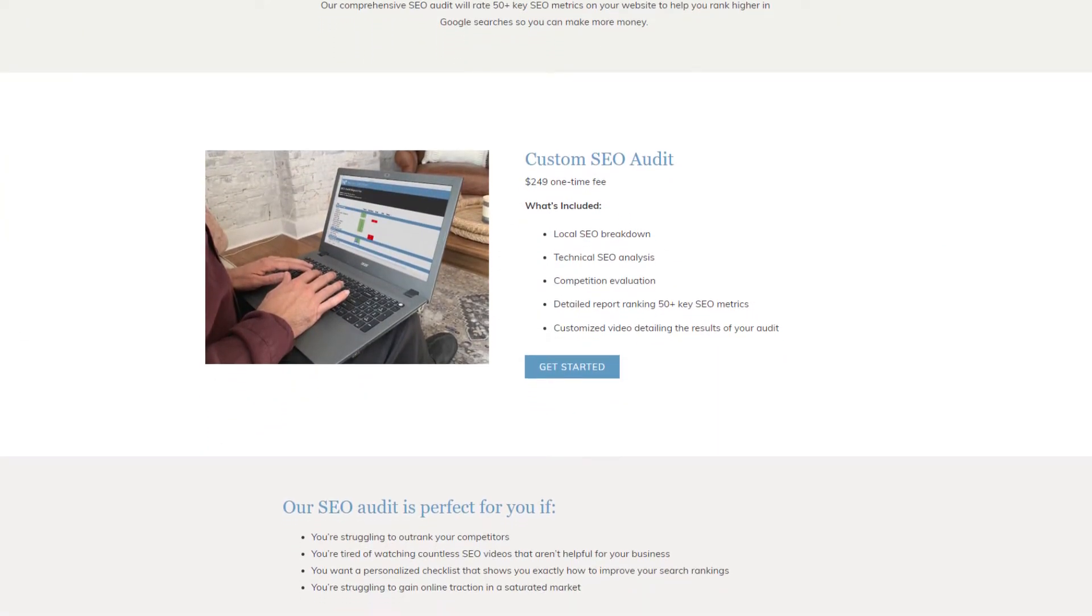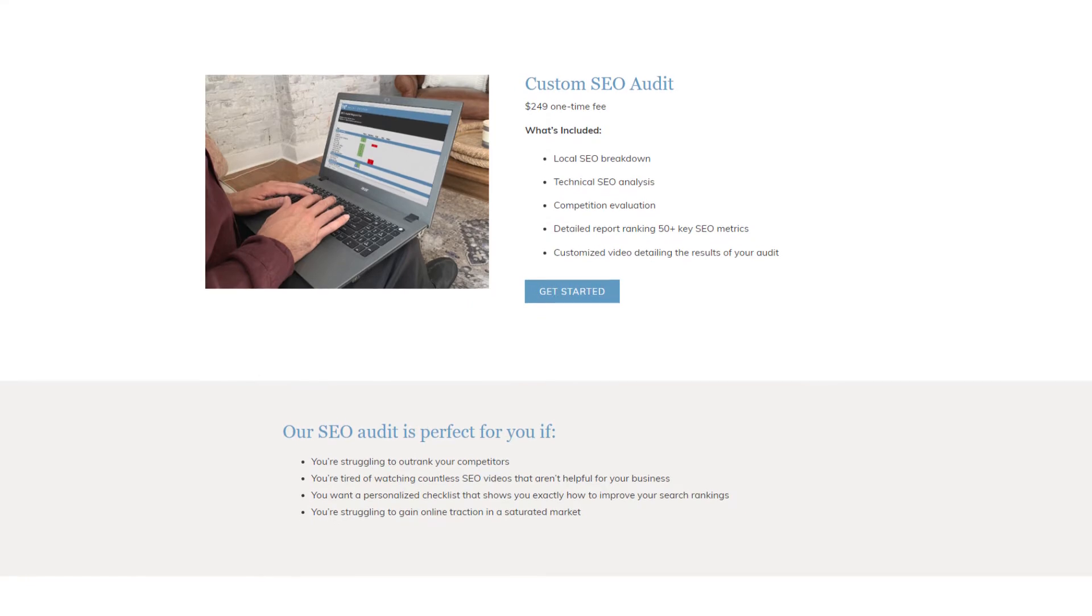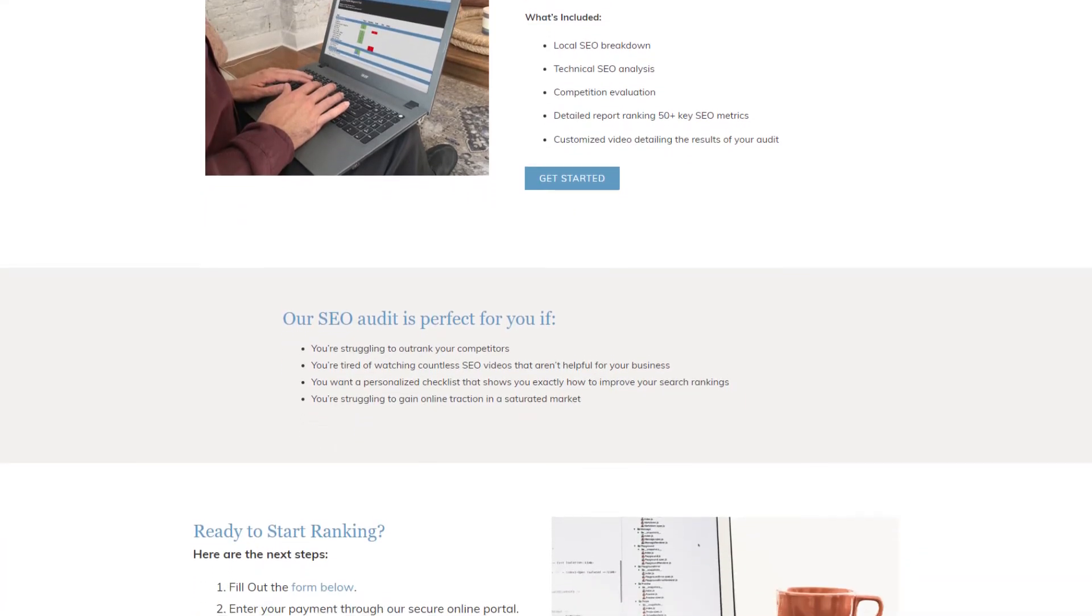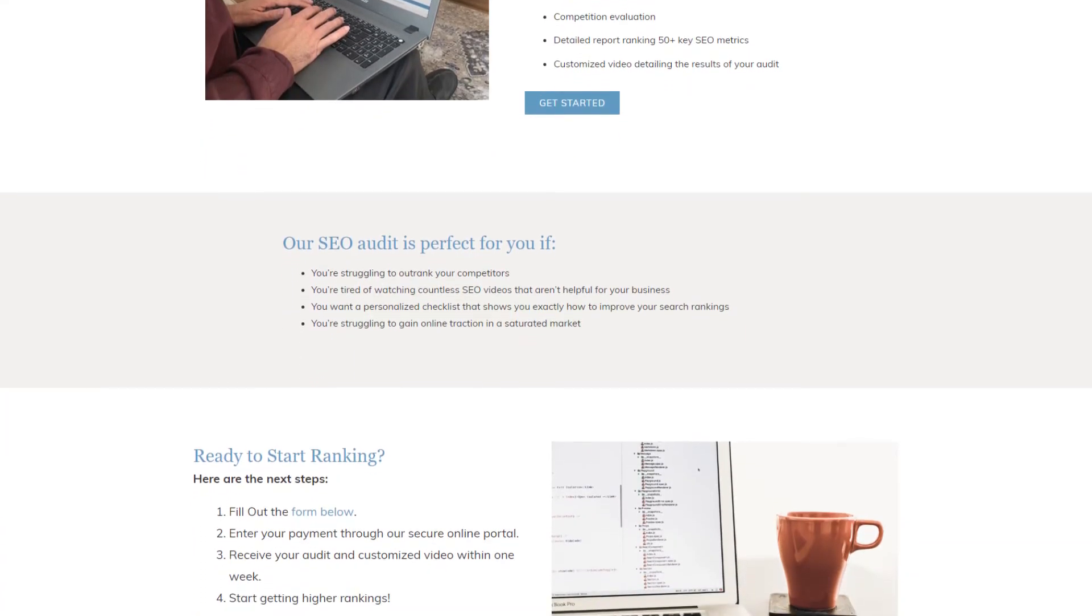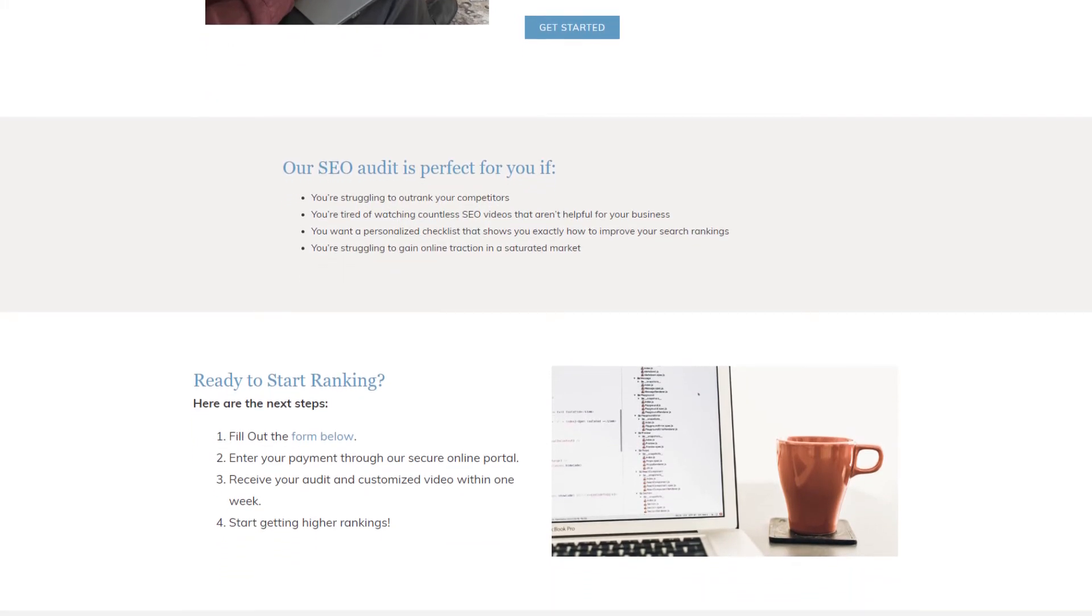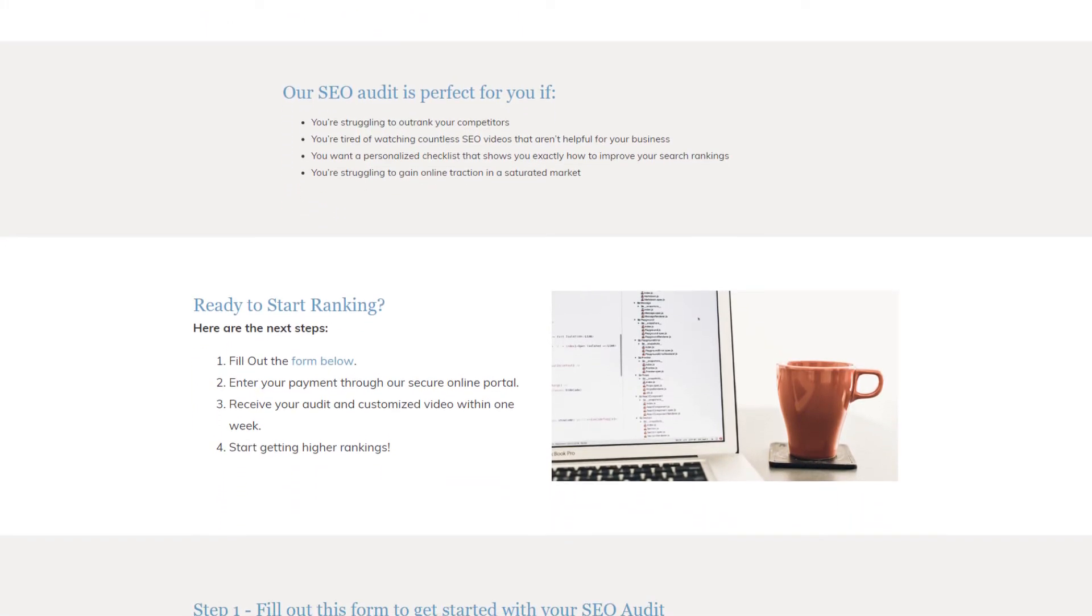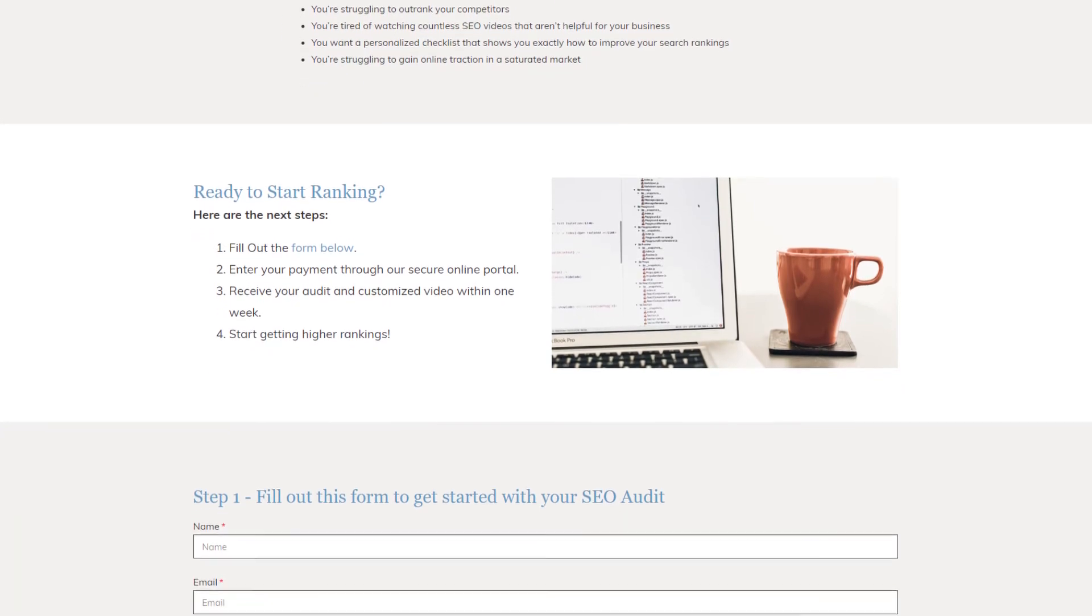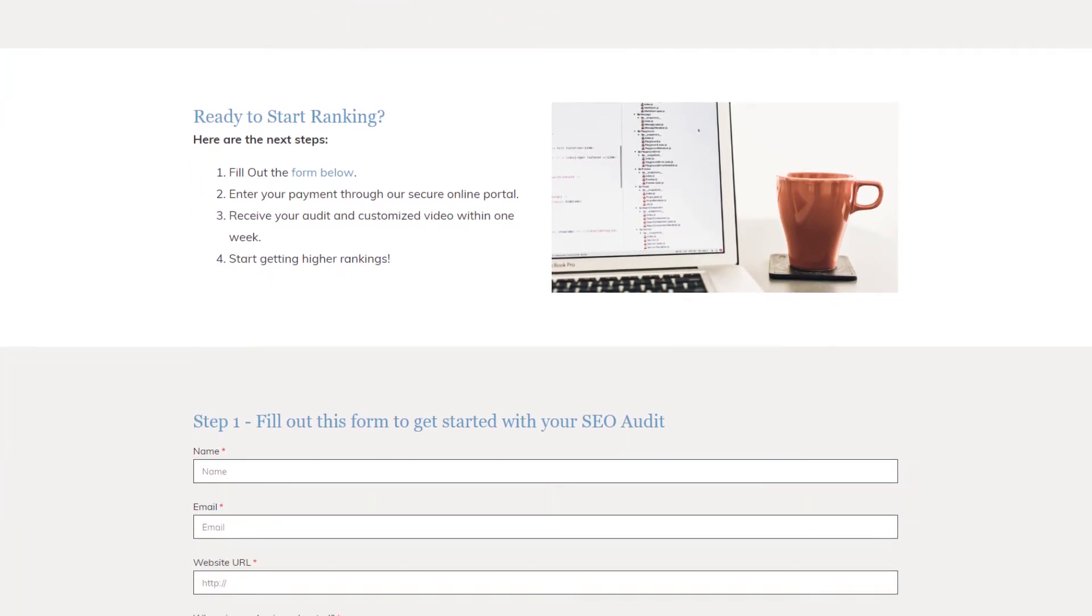If you want to know other important SEO factors, make sure you sign up for our SEO audit. Our audit will cover 50 plus search key metrics so you know exactly what steps you need to make sure your website is getting ranked in Google. Below in the description is a link to access the SEO audit.